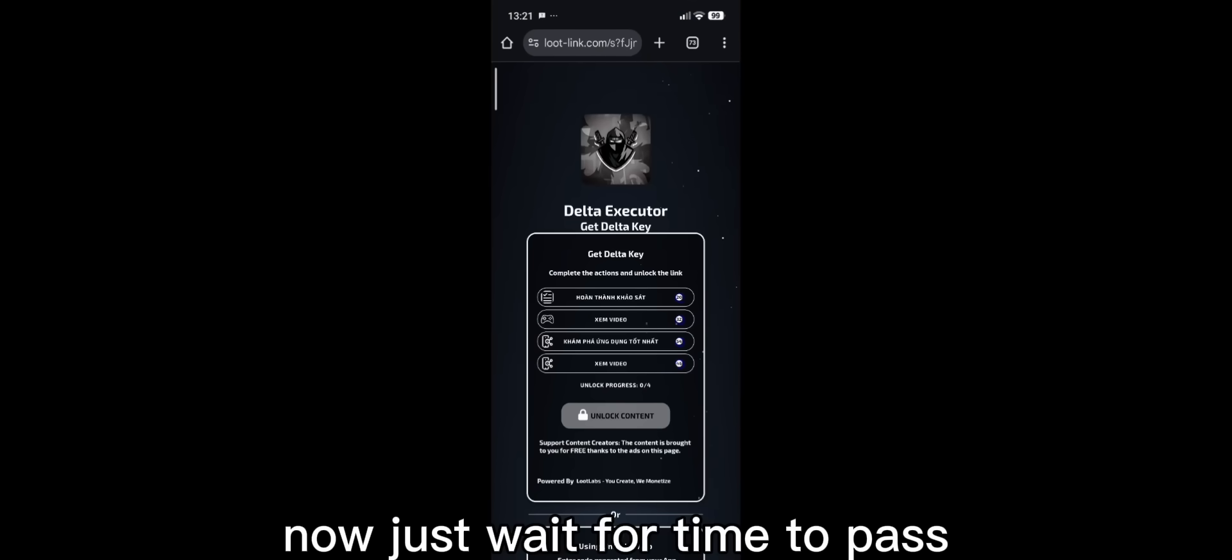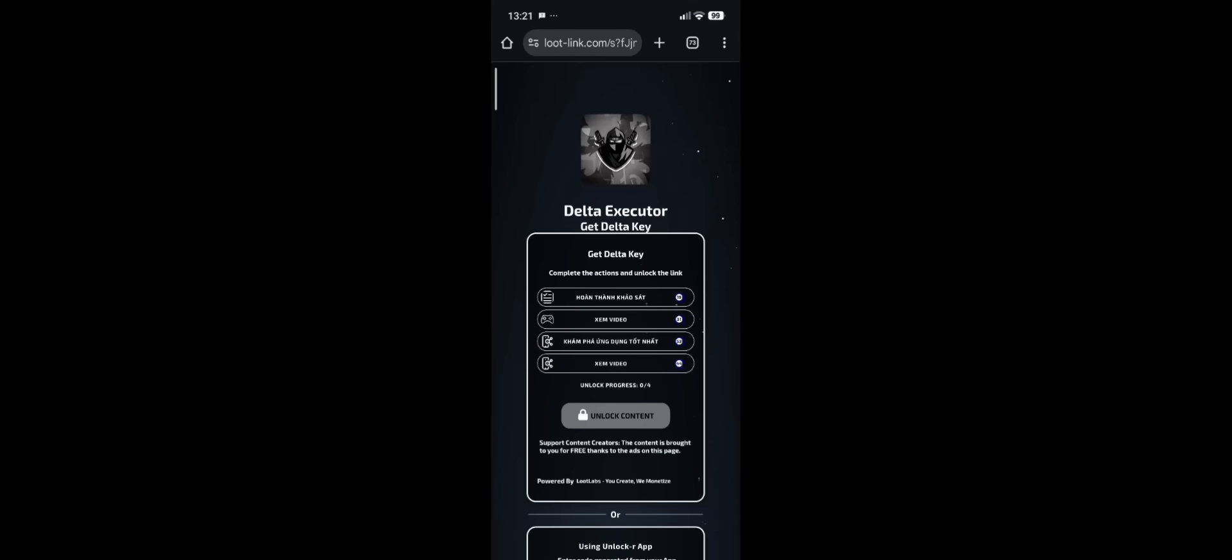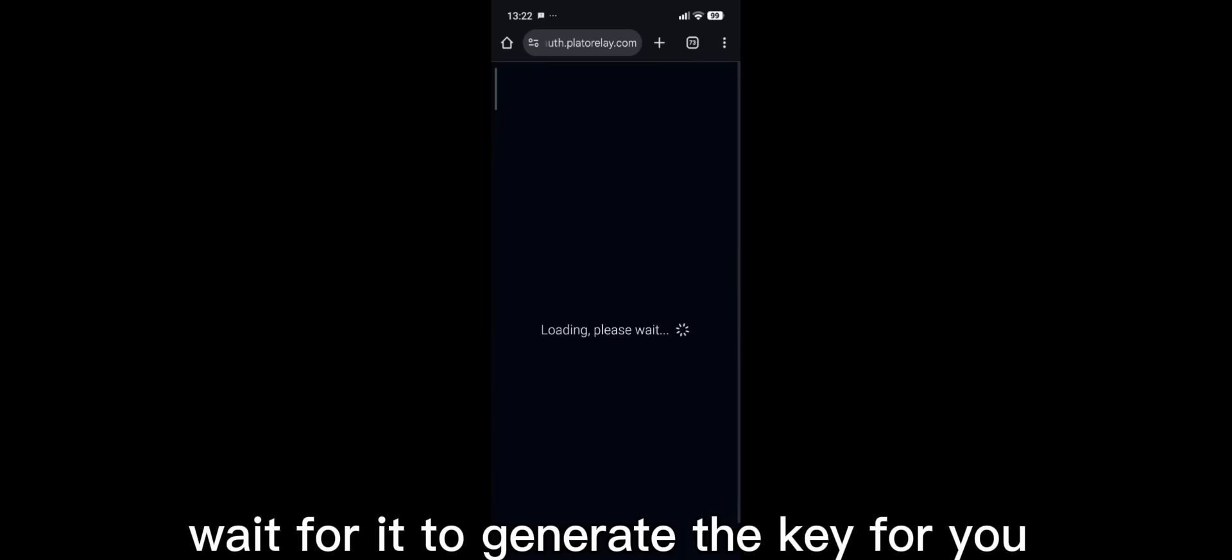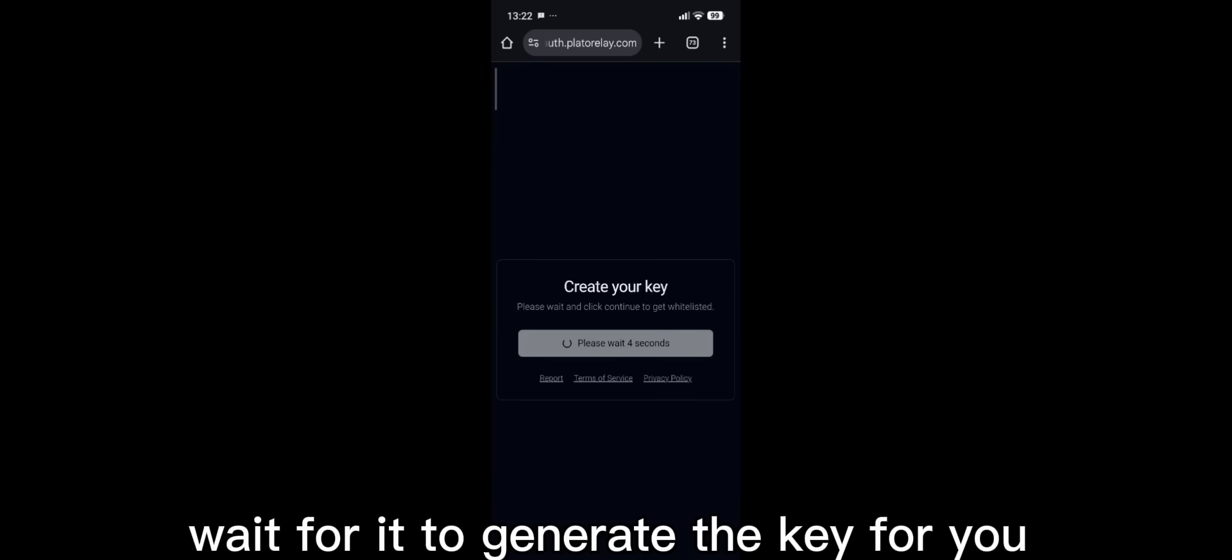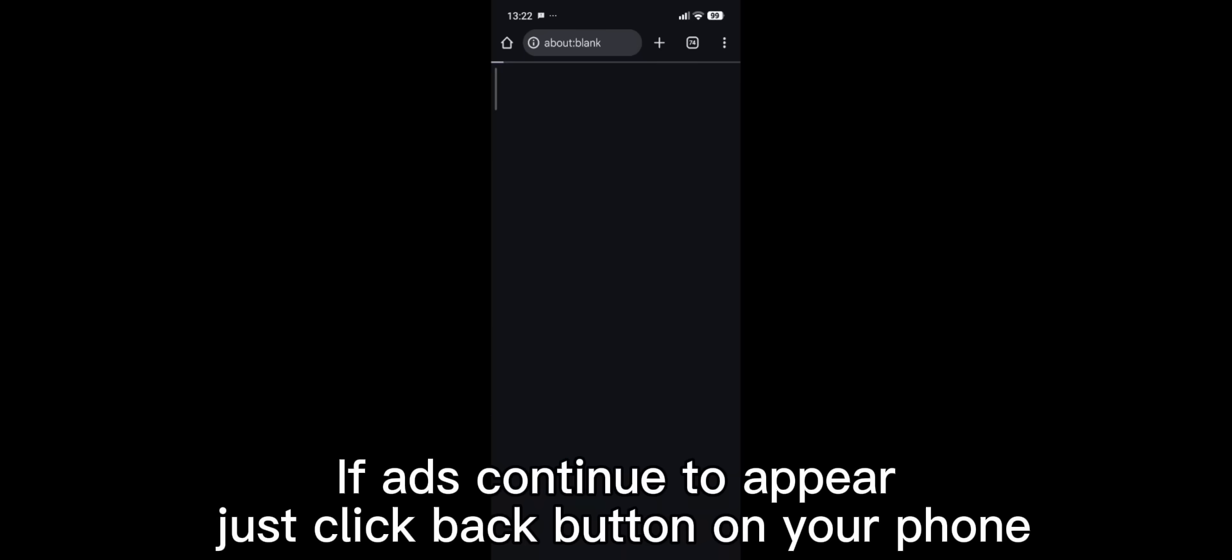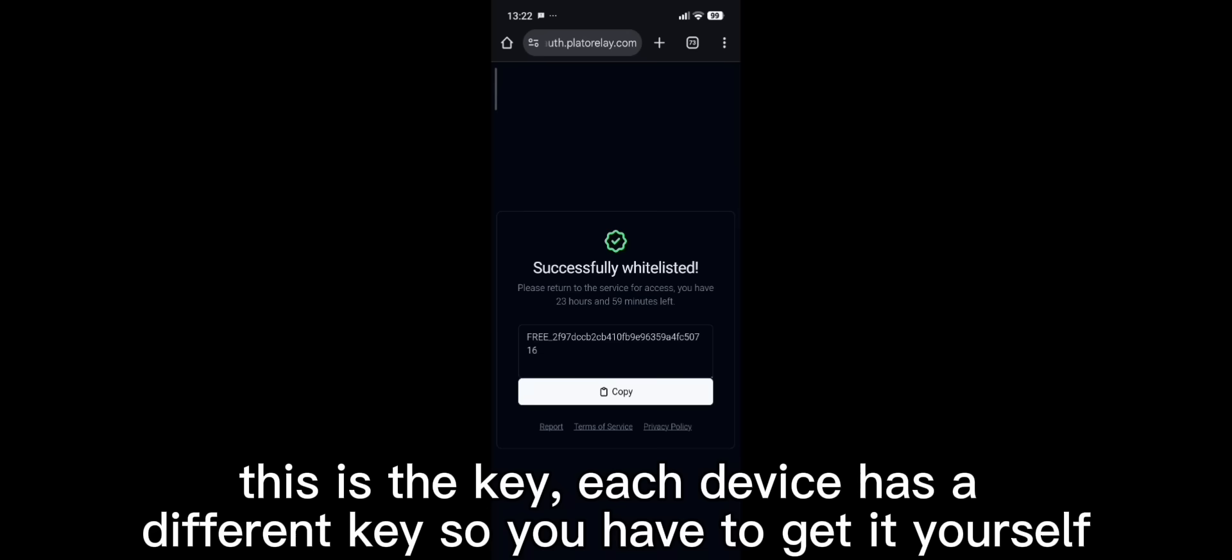Now just wait for time to pass. Click unlock content. Wait for it to generate the key for you. If ads continue to appear, just click back button on your phone. This is the key. Each device has a different key so you have to get it yourself. Click copy.